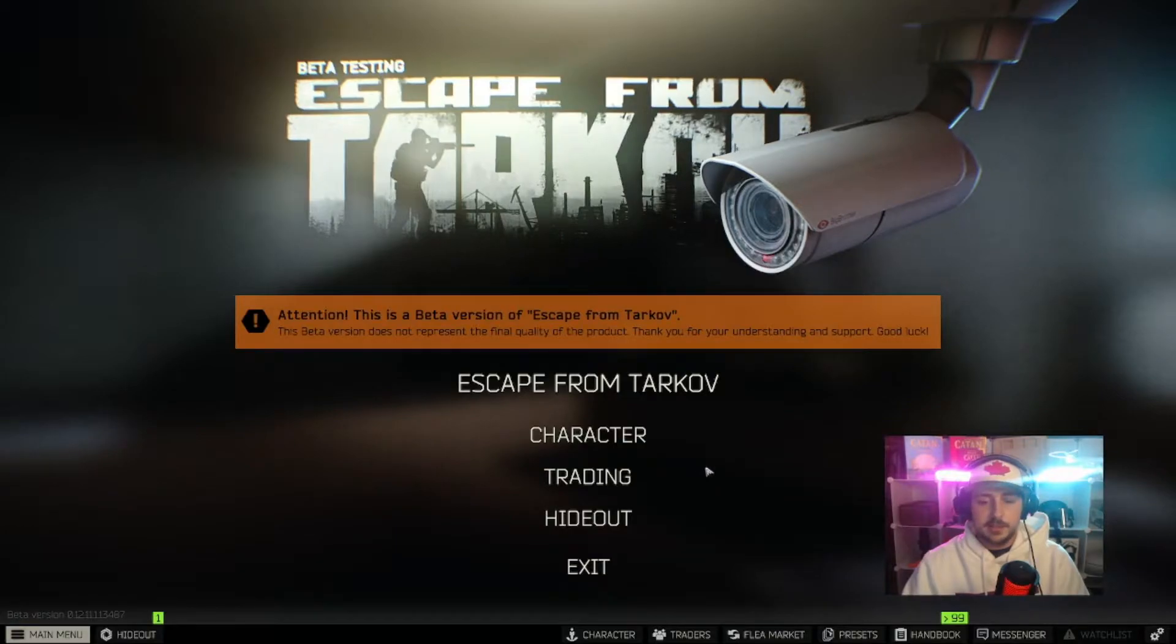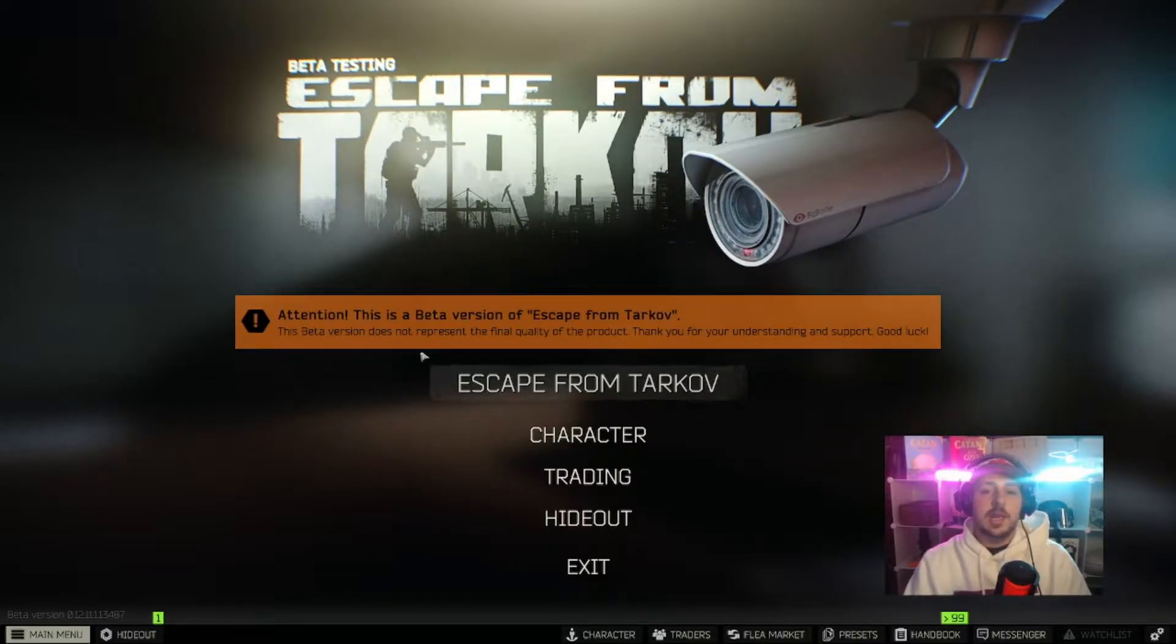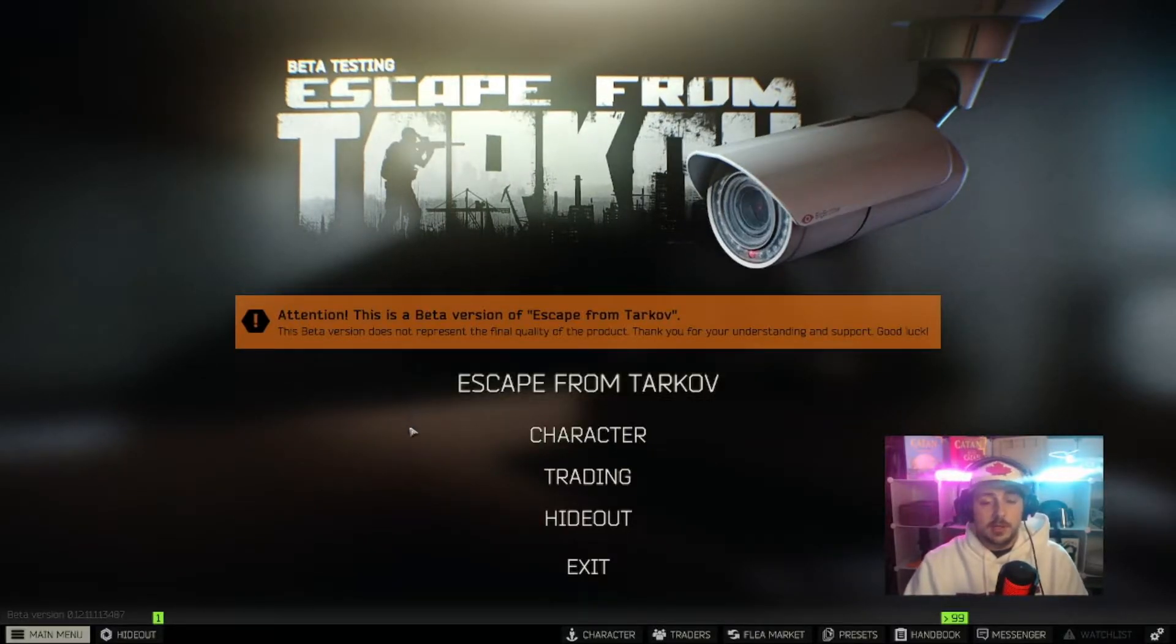What's going on guys, Buck here. Today I'm going to show you how to get in-game ammo charts. That's going to show you the penetration and damage value for any ammo you want. You can access that